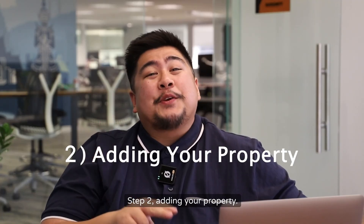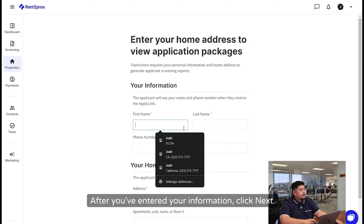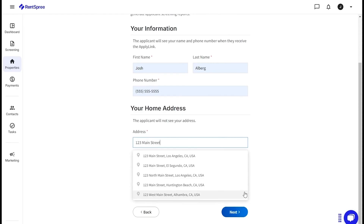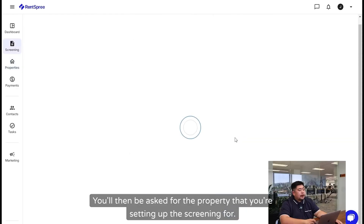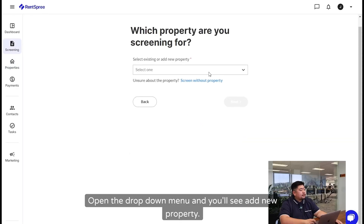Step 2: Adding Your Property. After you've entered your information, click Next. You'll then be asked for the property that you're setting up the screening for. Open the drop-down menu, and you'll see Add New Property.